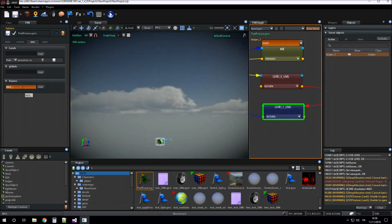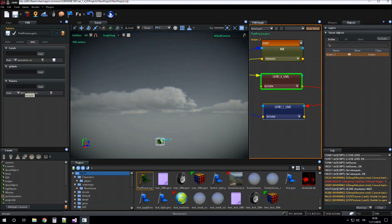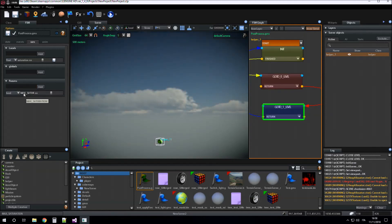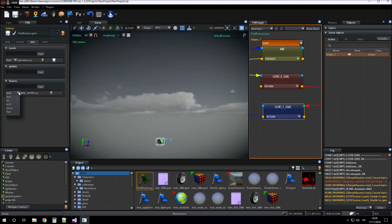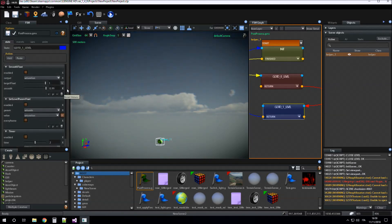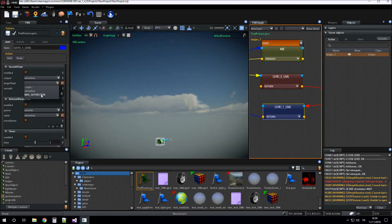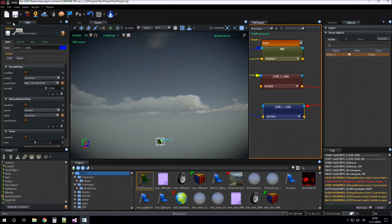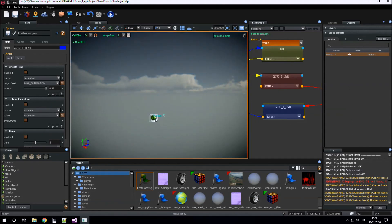For example, 'max saturation'. I can use max saturation as a parameter. I assign float type to max saturation. And in 'go to one level' I can assign max saturation instead of one. In this case I can set max saturation as a parameter of the game machine of the helper object and apply.